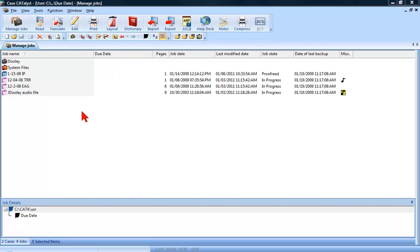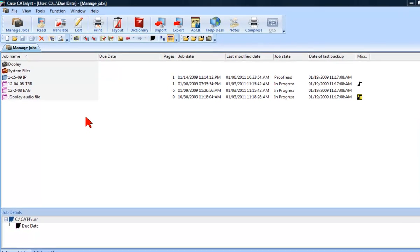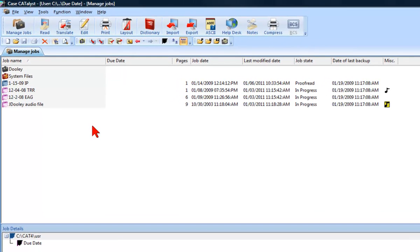Let's take a look at manually assigning a due date to a single transcript. For this example, our view is the detailed list view. The J. Dooley Audio file is due to be delivered is in one week.